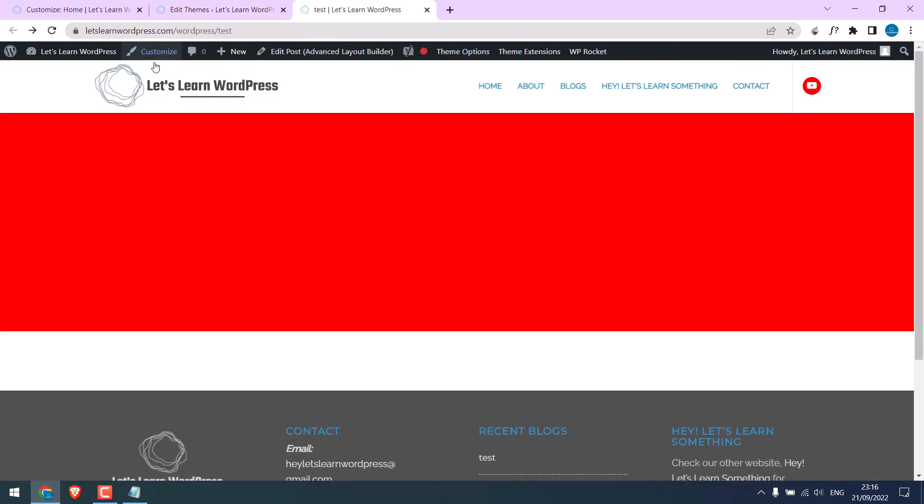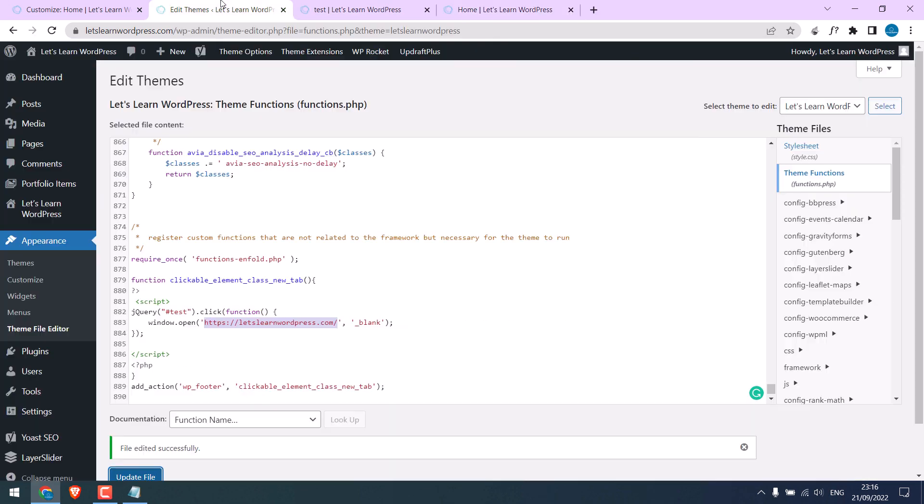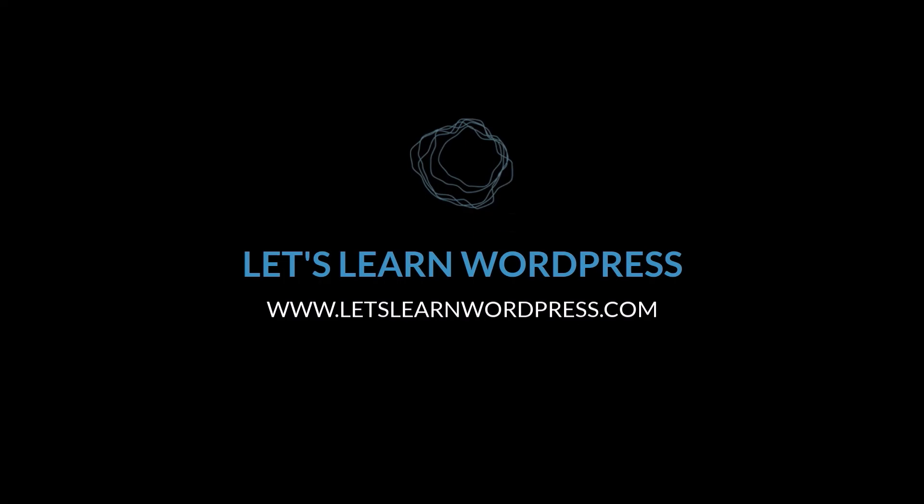Let me refresh the page. So, this seems to work. So, basically, you can either use class or ID. If you use ID, use hash. And for custom class, use dot. Hope this video was useful to you.